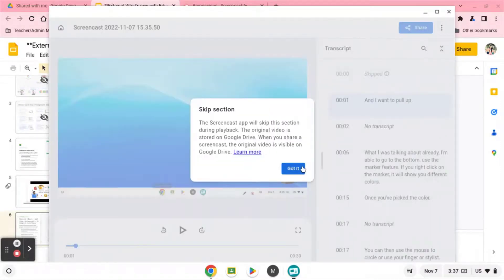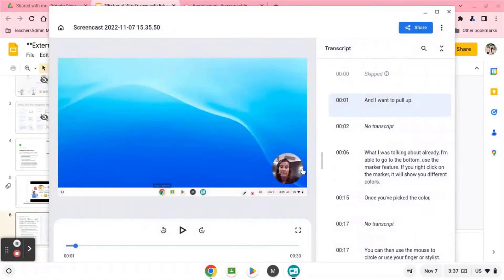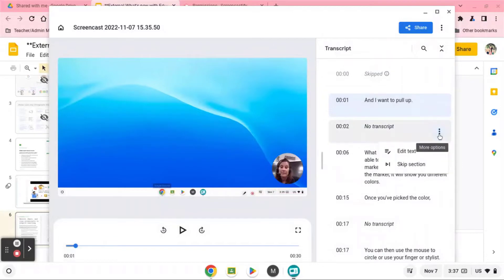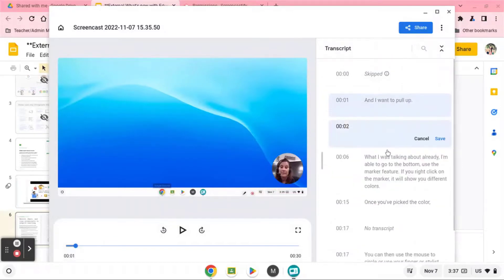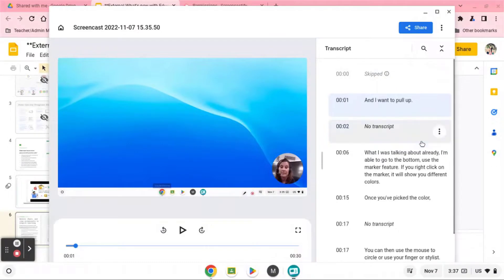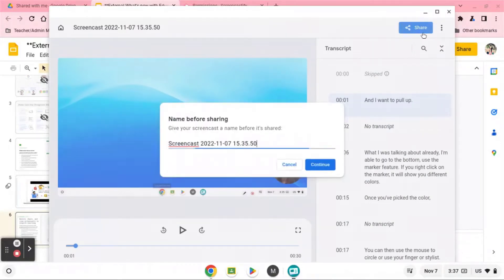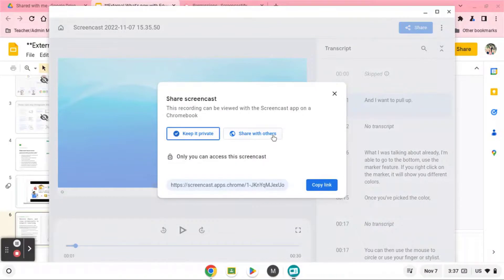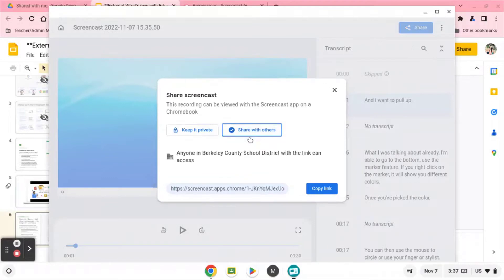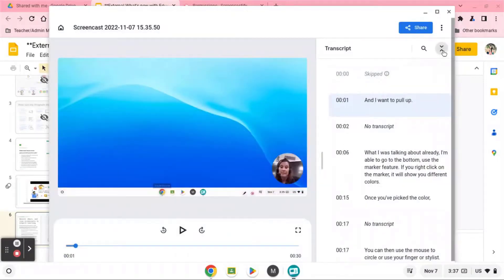One of the other neat features is that once you're finished with the ScreenCast and you hit the end button, it's going to pop your ScreenCast back up. Once it finishes downloading, I'm able to open it and it's going to transcribe on the side. If I want to delete some pieces of the video, I can right-click and edit the text or skip a section — skipping will delete that part of the video. I can also go in and actually edit the text, so if it mispronounced something, I'm able to fix it. Once I've completed the entire video, I can share it — it keeps it private until you share with others and it automatically saves to your Google Drive.